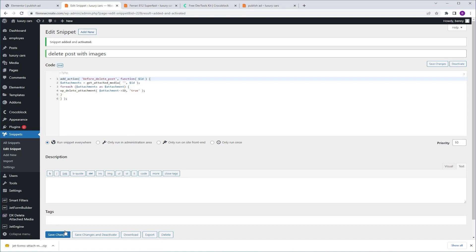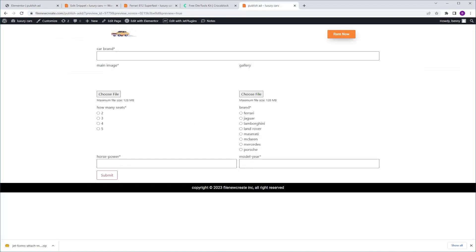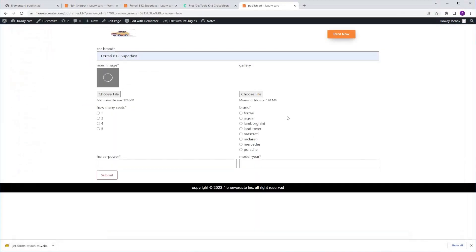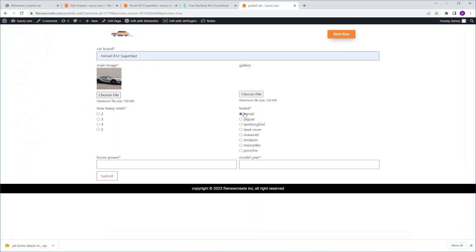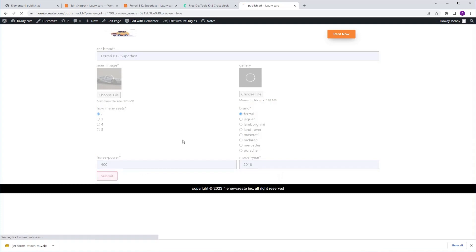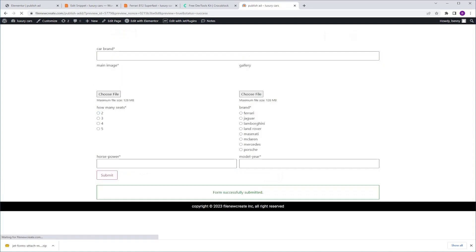And now we're done. Now, let's see if it works. I'm going to go to the front end and fill out the form. Submit.